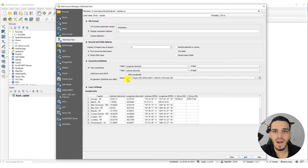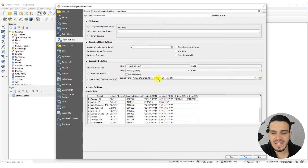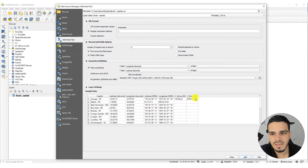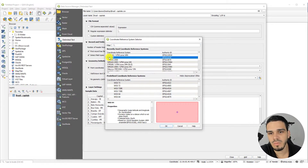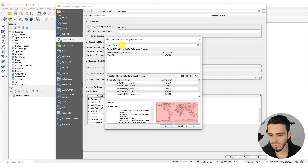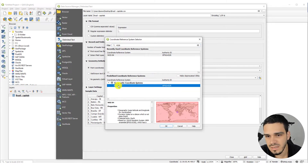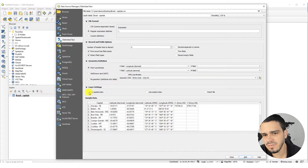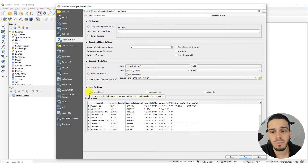Next, change the Geometry CRS to the correct one for your coordinates. We are using decimal degrees, so we need a geographic CRS — not a projected one that uses meters. Click on the globe icon and select WGS 84. You can type '4326' and select WGS 84, then click OK.